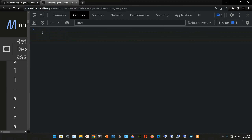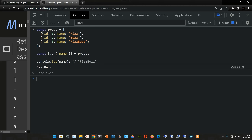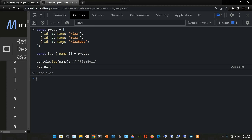We go to Chrome Developer Tools, paste it, and there you have it — the result is `feesPass`. When we destructure, we take from the array `props` which has three objects — the first comma represents the first object, the second comma represents the second object — and we grab the `name` property of the third object, assigning it to the local variable `name`, which gives us the value of that property.